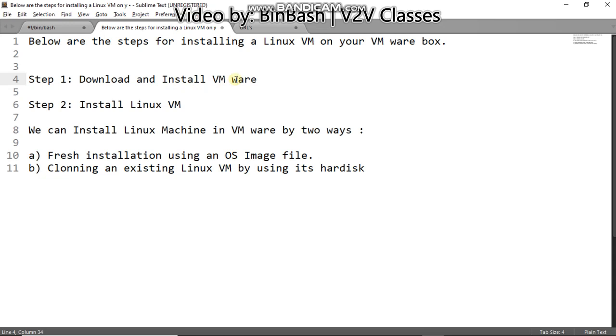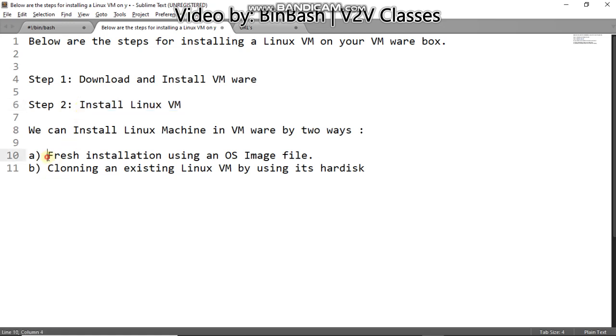Once you're done with the installation of the VMware, then you need to install Linux VM machine in your VMware. So to do that there are two ways: first one is fresh installation, for this you will be needing an OS image file of the Linux.